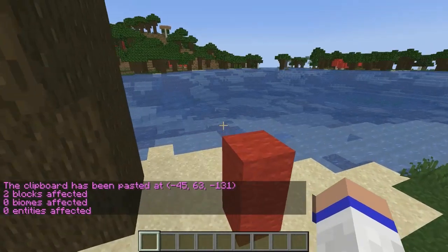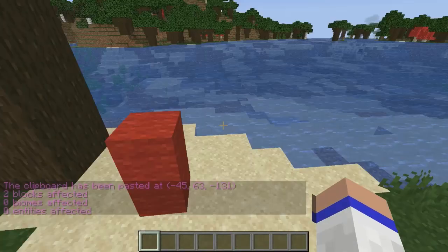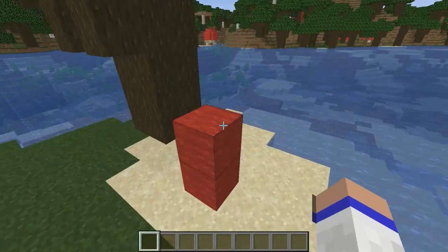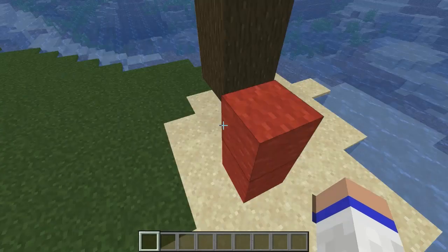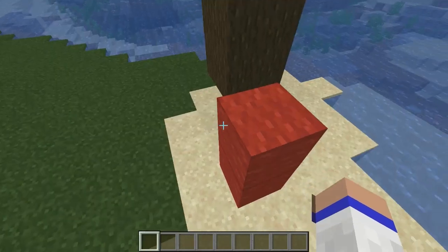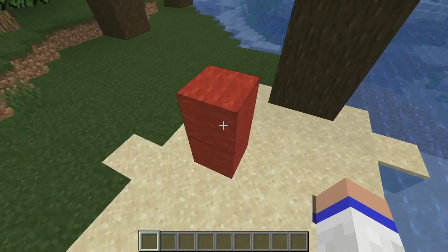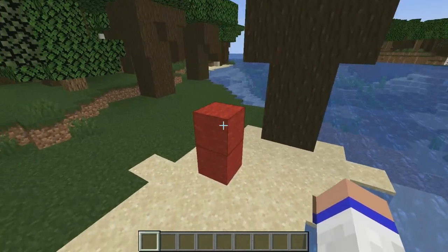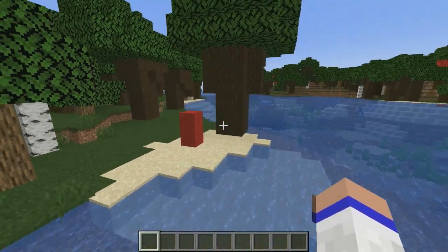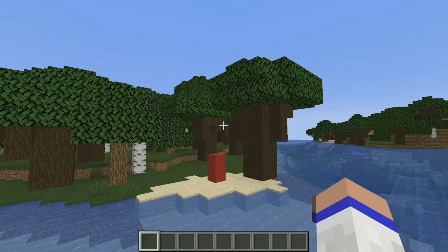And that is pretty much all you need to learn in order to use WorldEdit in Minecraft. I hope you found this tutorial helpful. Thanks for watching and have a great day.